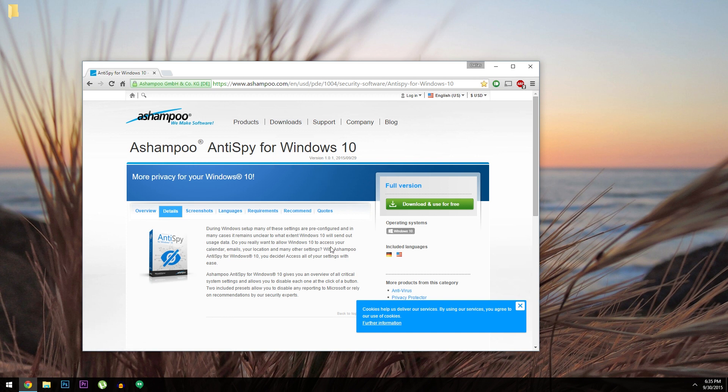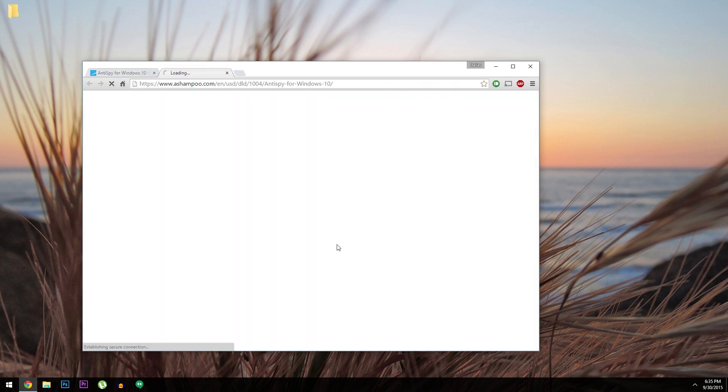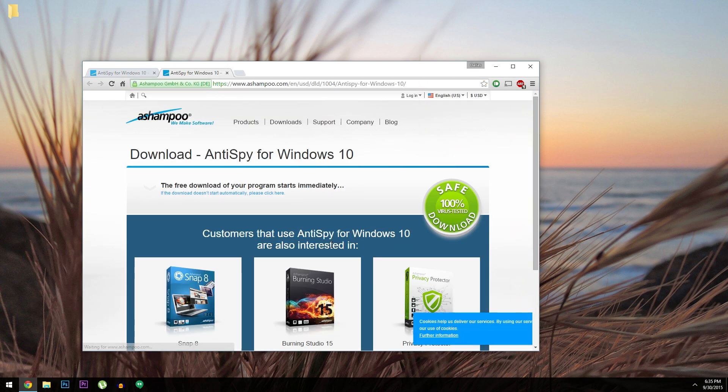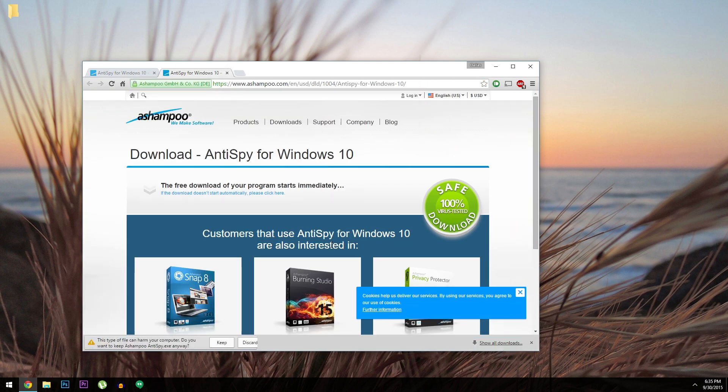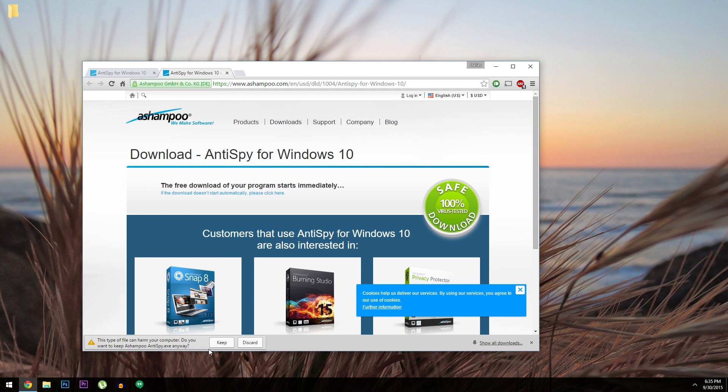I have this download page linked out at the full tutorial on GadgetHacks, so head over there to get your copy. But once you've downloaded the file, all you have to do is run it to get things going.